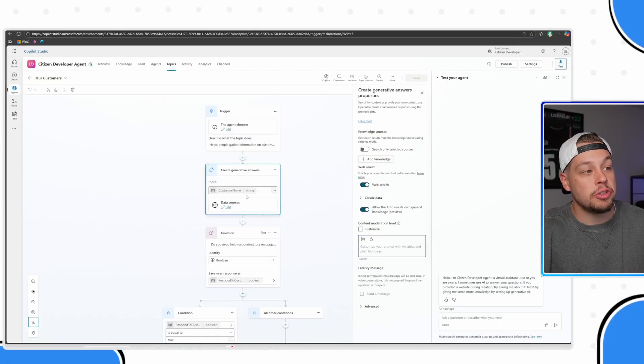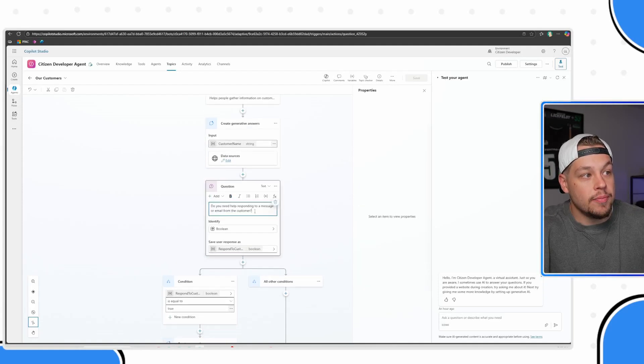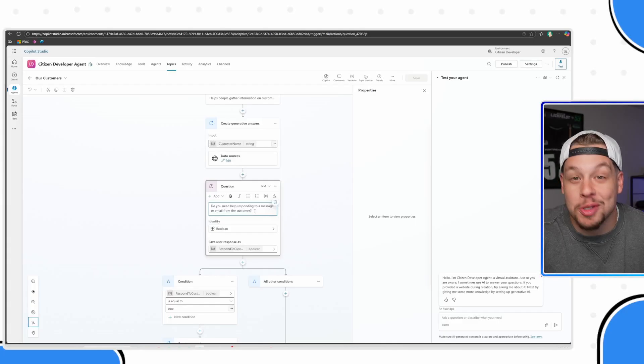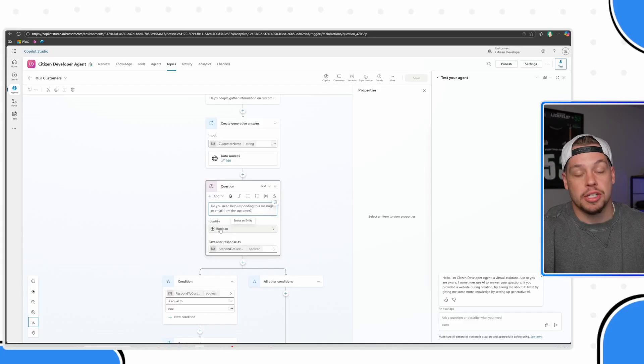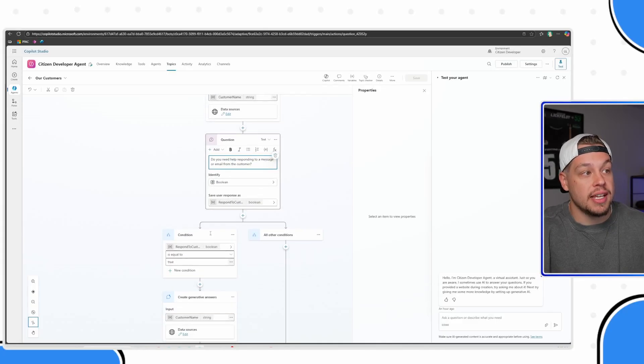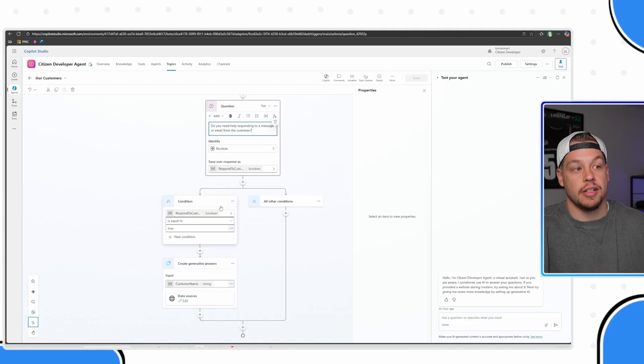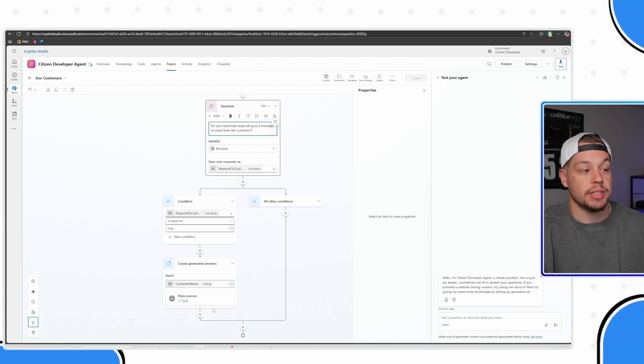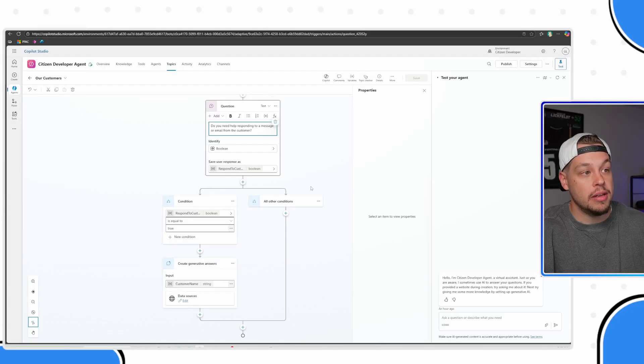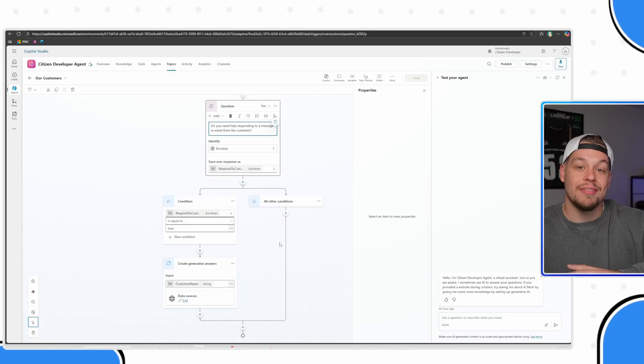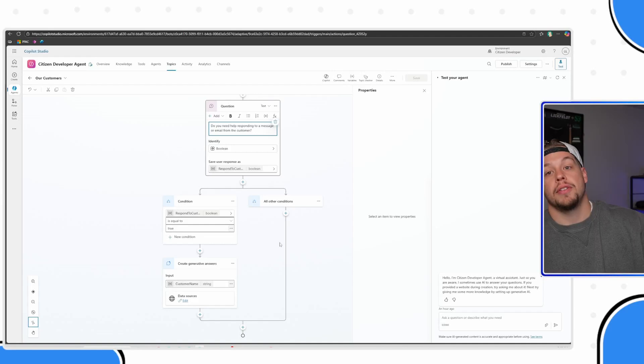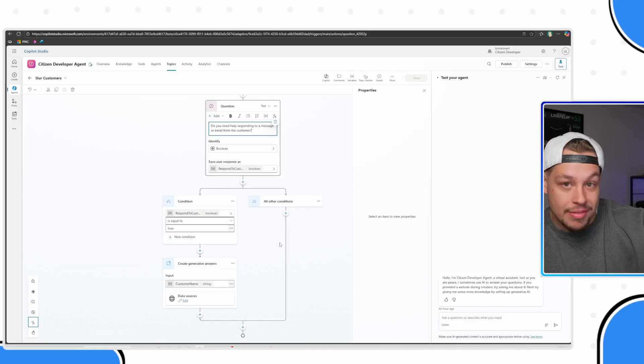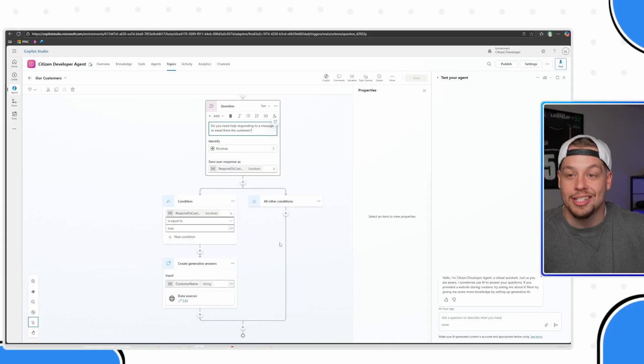Really understanding all the generative AI tools that are out there, but understand there are definitely still times where you need to use conditional logic. Specifically here, I've asked a question: do you need help writing an email or responding to a message to this customer? It's just a boolean field, so yes or no. If the person says yes, then it searches a certain action. If they say no, you can have different things take place - have it search different knowledge sources, trigger different Power Automate flows, send different messages.